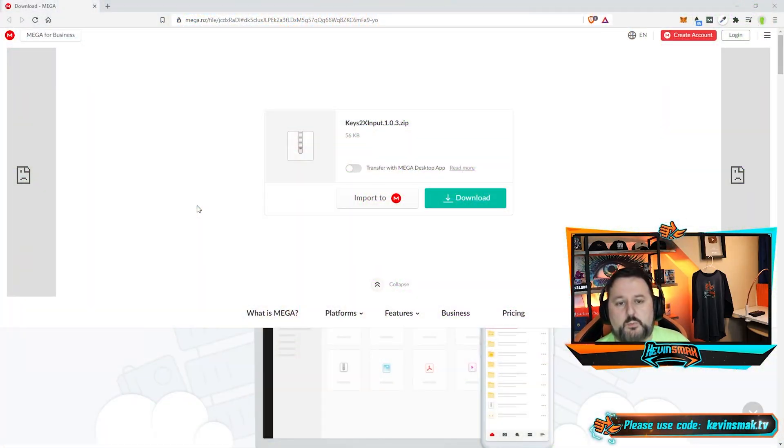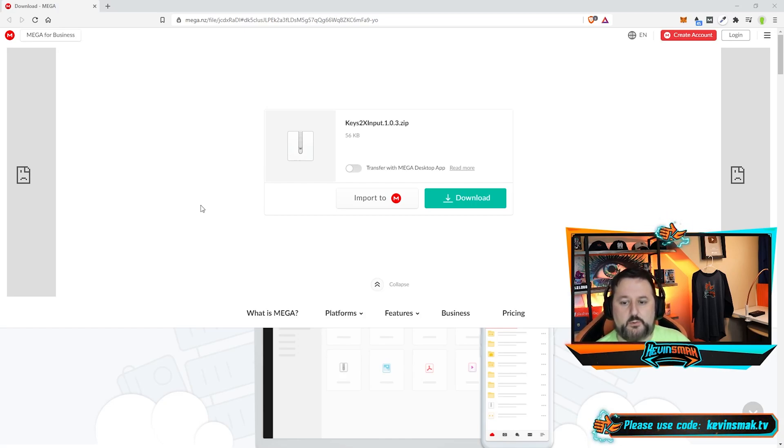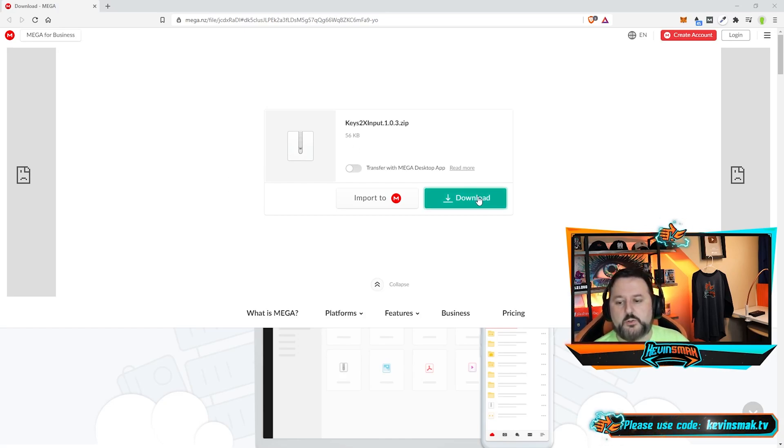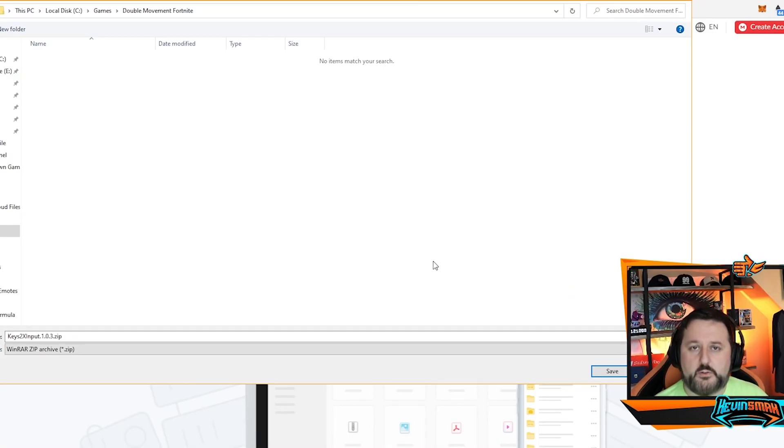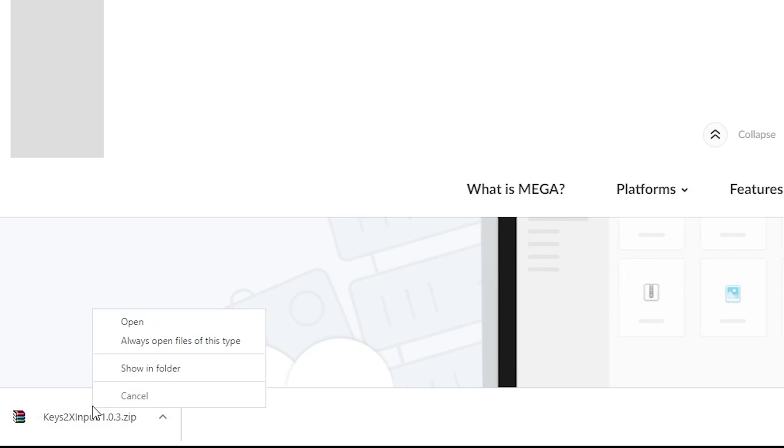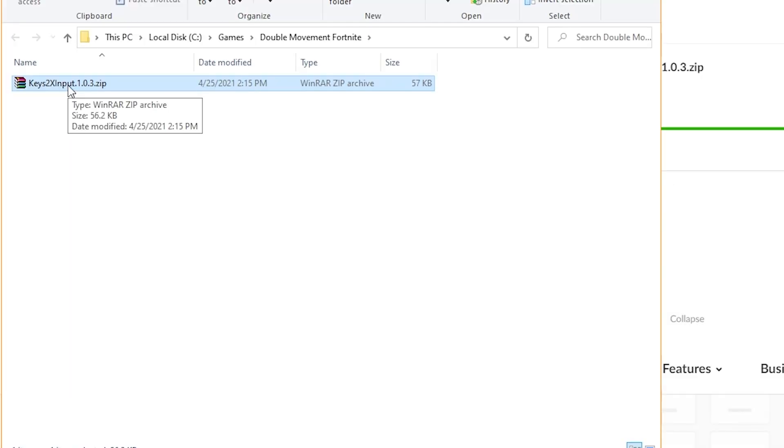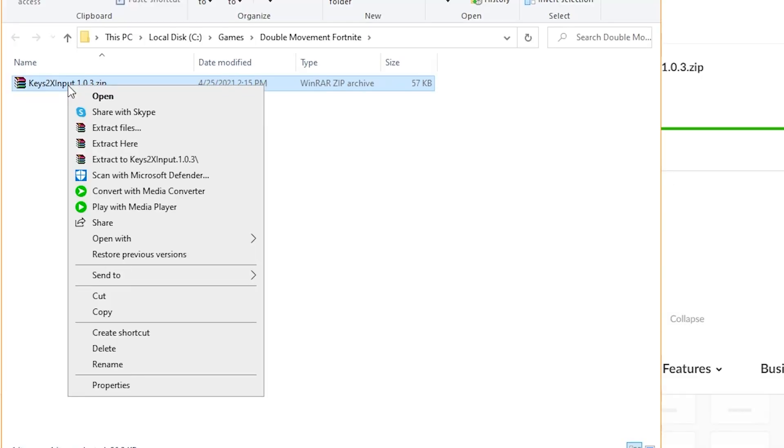For the setup, what we want to do is click the link down below. It will take you to the MEGA website. On your PC, you want to click Download. Go ahead and find an area to save it, and go ahead and hit Save. Next, most likely you have it down here. Just right-click and choose Show in Folder. Right-click on the zip file, and go ahead and choose Extract here.